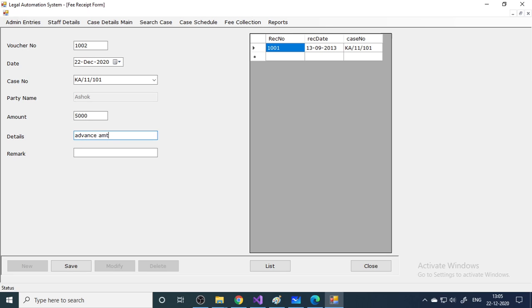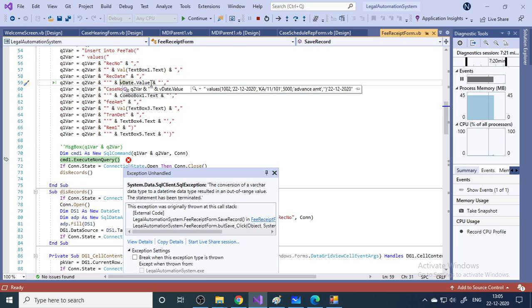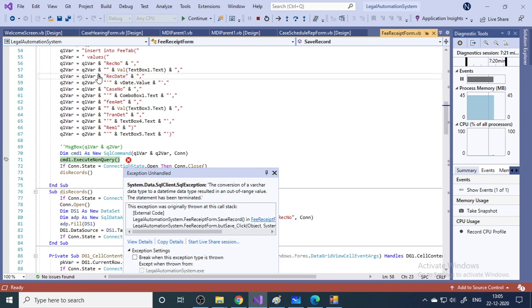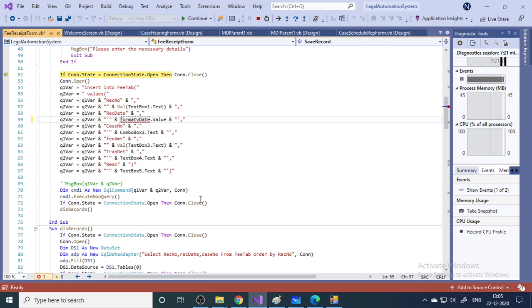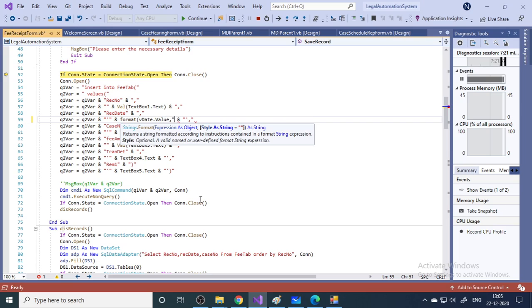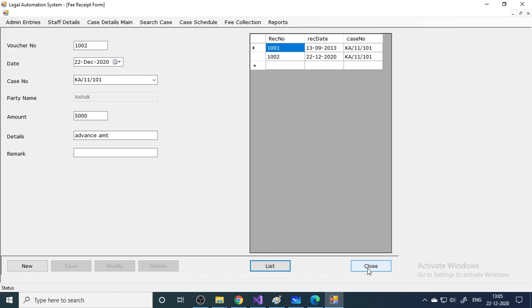There is an error here because of a varchar to date-time data type mismatch — this can happen sometimes. The date value needs to be formatted to the DD/MM/YYYY format using the Format function. I stop debugging, make the change, and continue. Visual Basic allows you to stop mid-run, make changes, and still continue running — that's the beauty of Visual Basic.